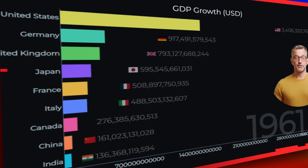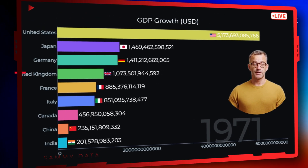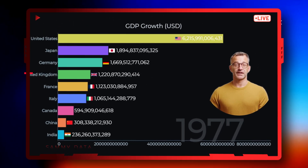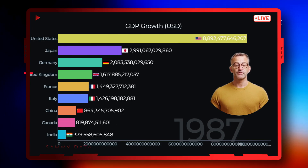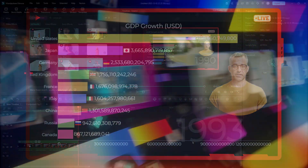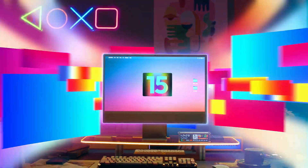That's an easy-to-make data race chart animation. With Filmora 15, work smarter, not harder. Download Filmora 15 from the link in the description. See you in the next video.